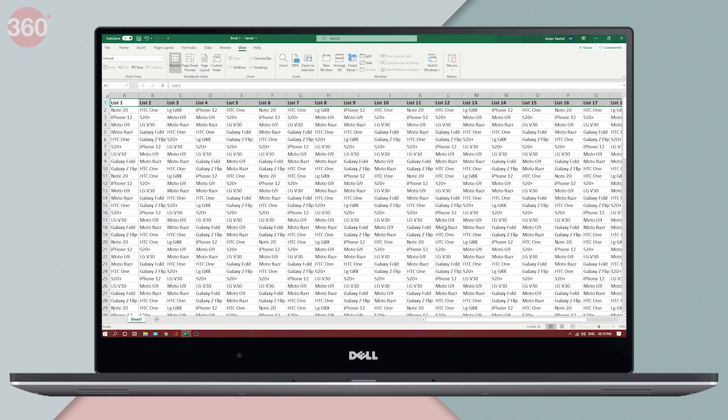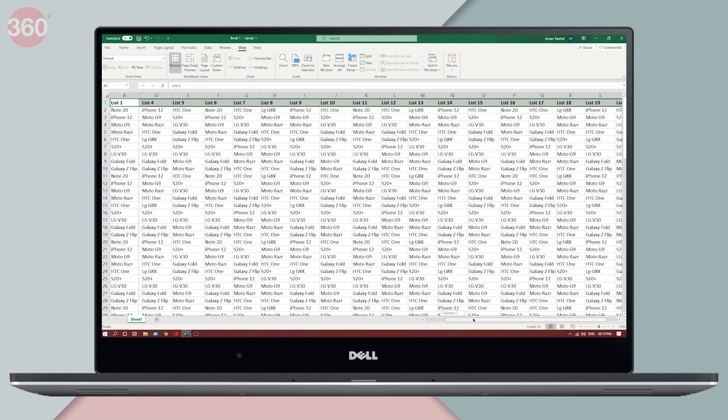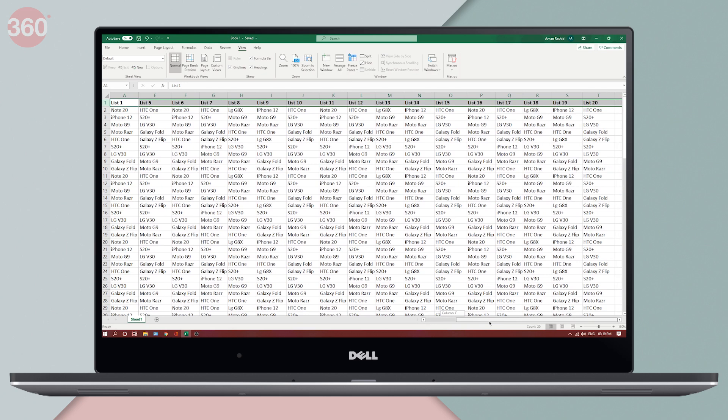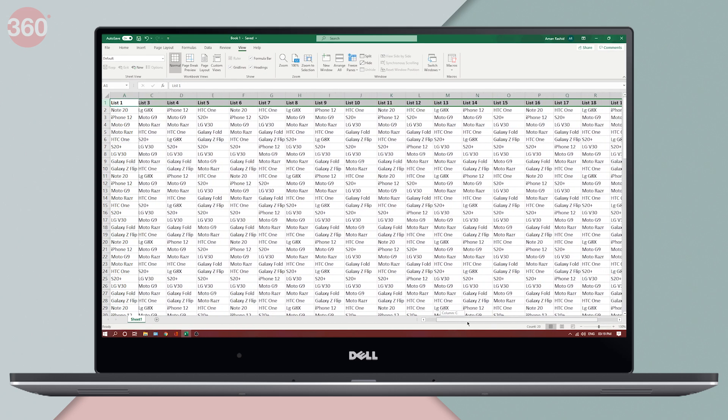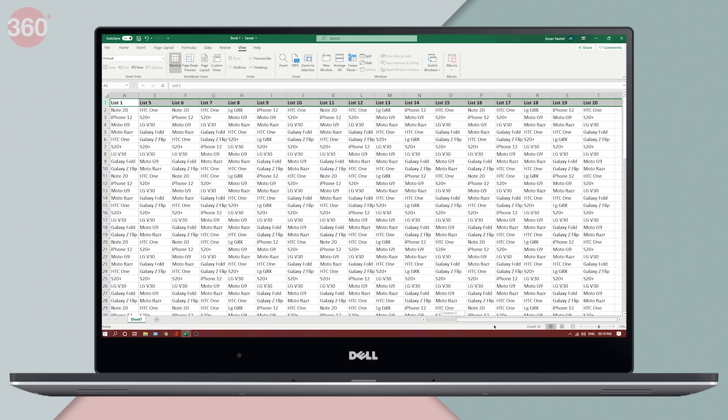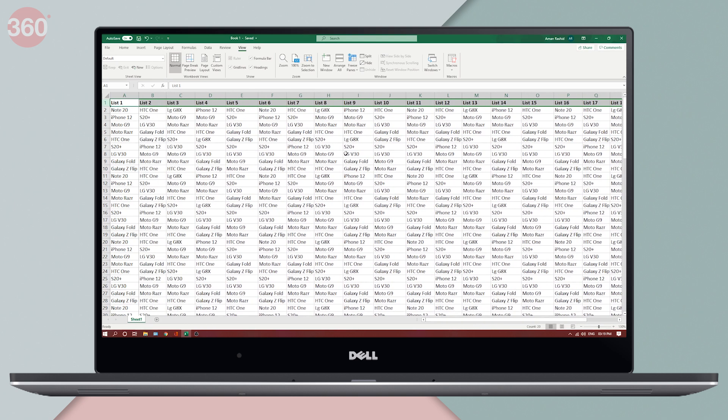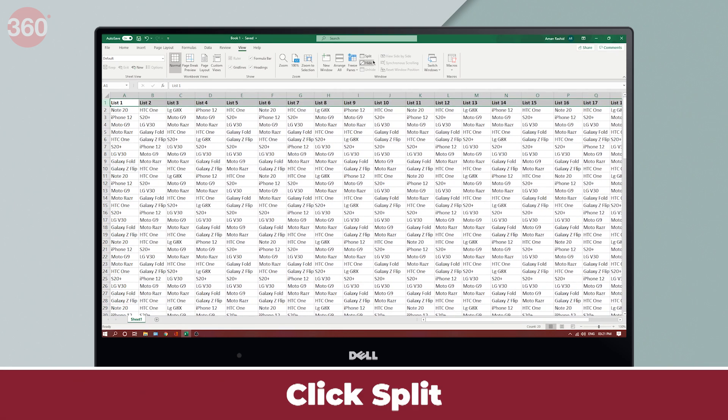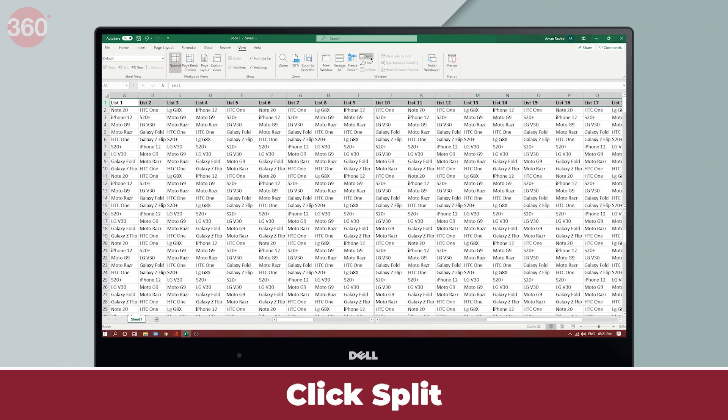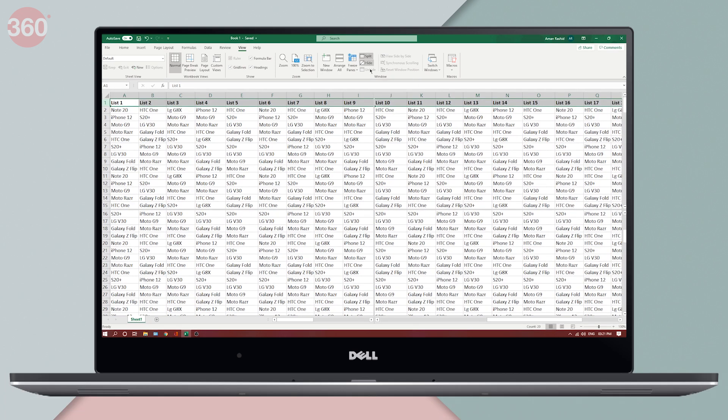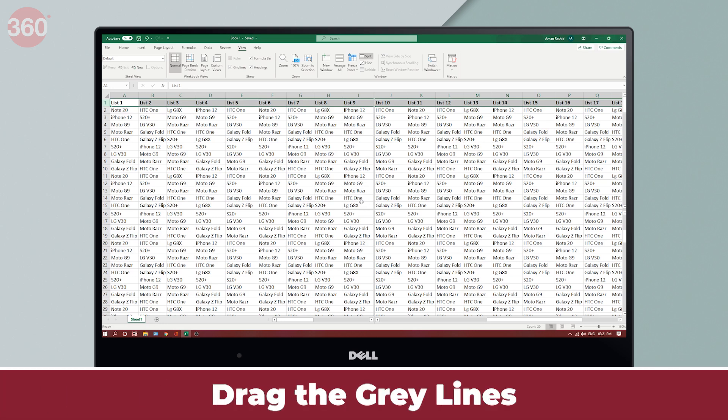Now the problem is by selecting these options, you can either freeze the first column or the first row at a time. So what do you do if you want to freeze both? Check this. This is an option right next to freeze panes called split. Click on it. You'll now see two thick gray lines. Now all you need to do is drag these gray lines to the first cell of the first column. I'm going to drop this here.